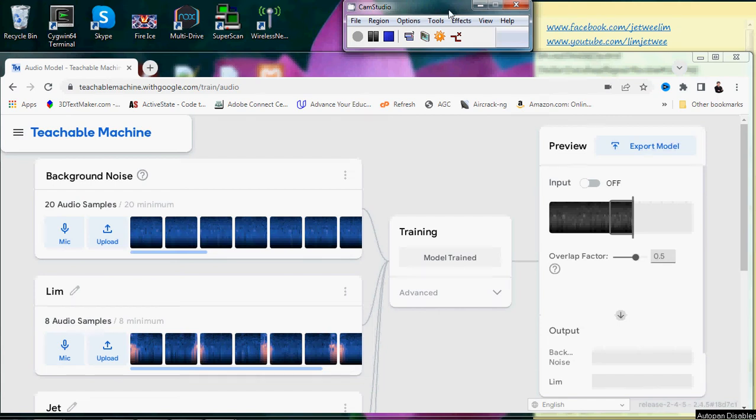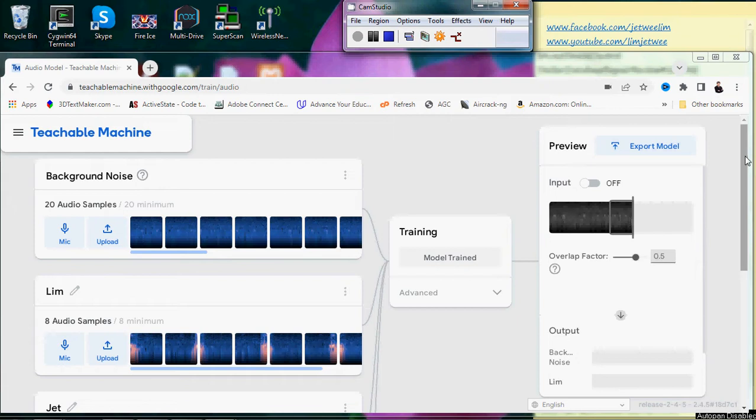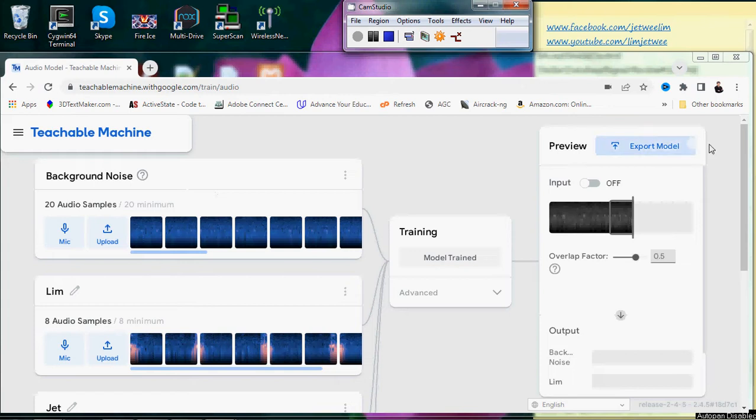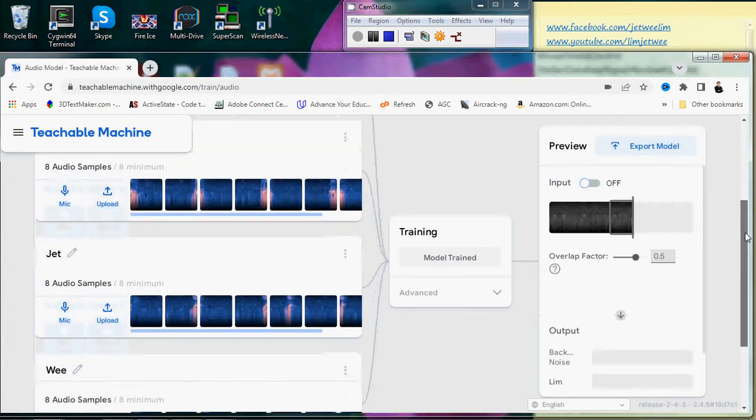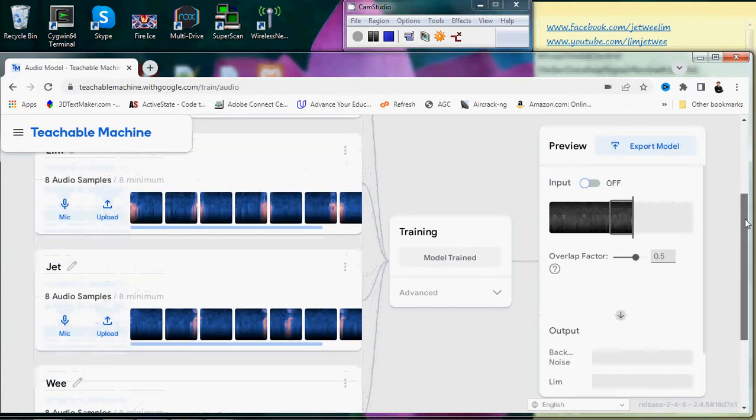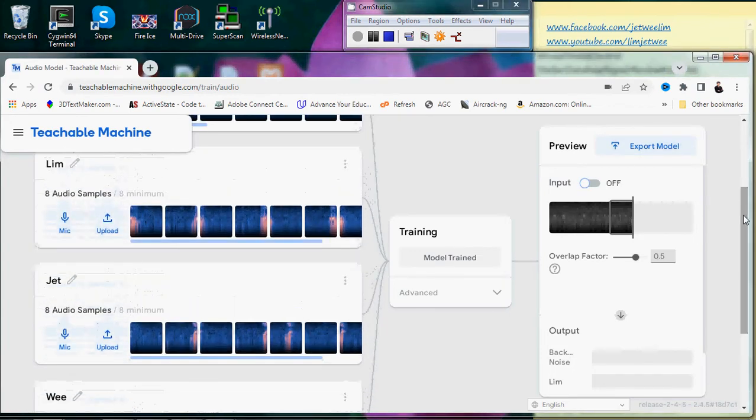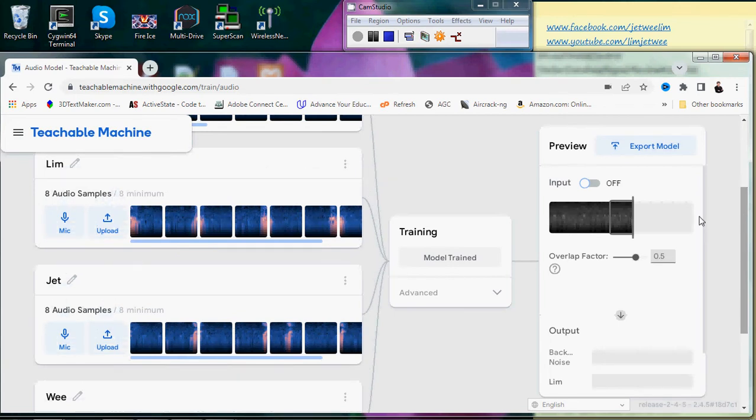Okay, this is testing with Google for voice recognition. Over here I have the recording of background noise sample and three other classes created using parts of my name: lim, jet, and we.